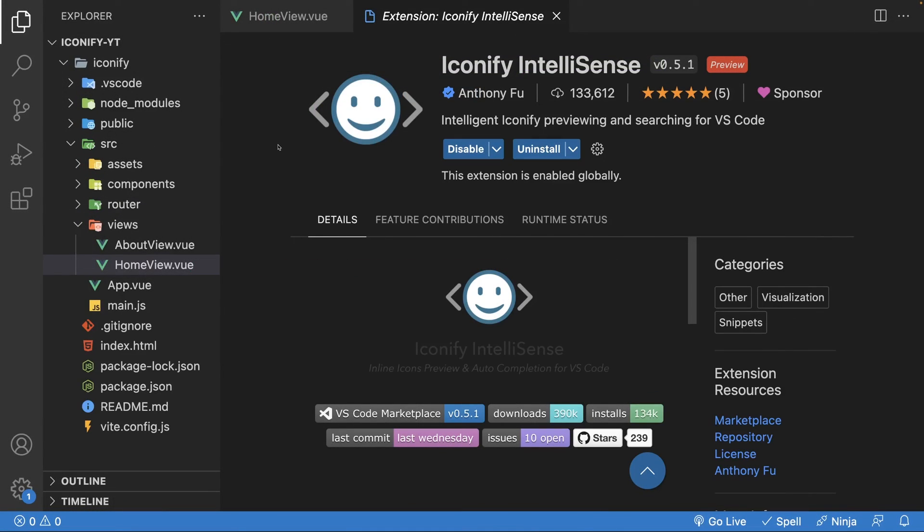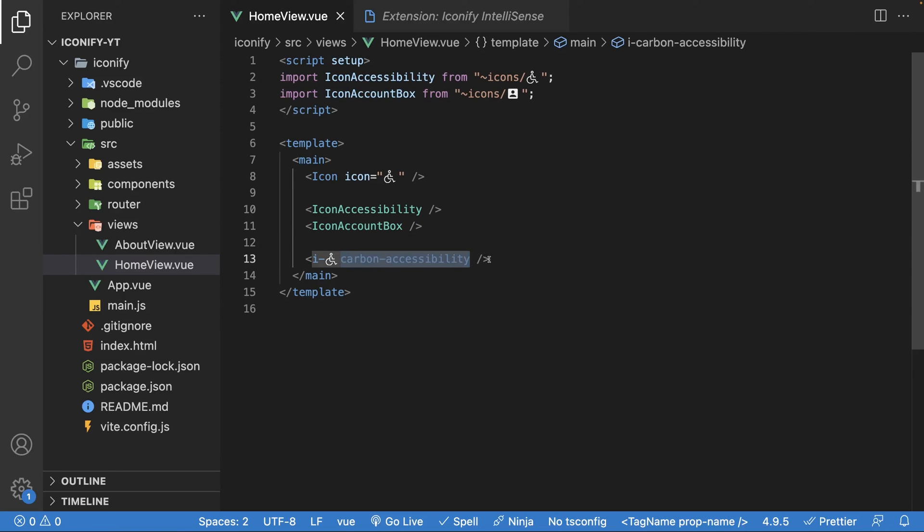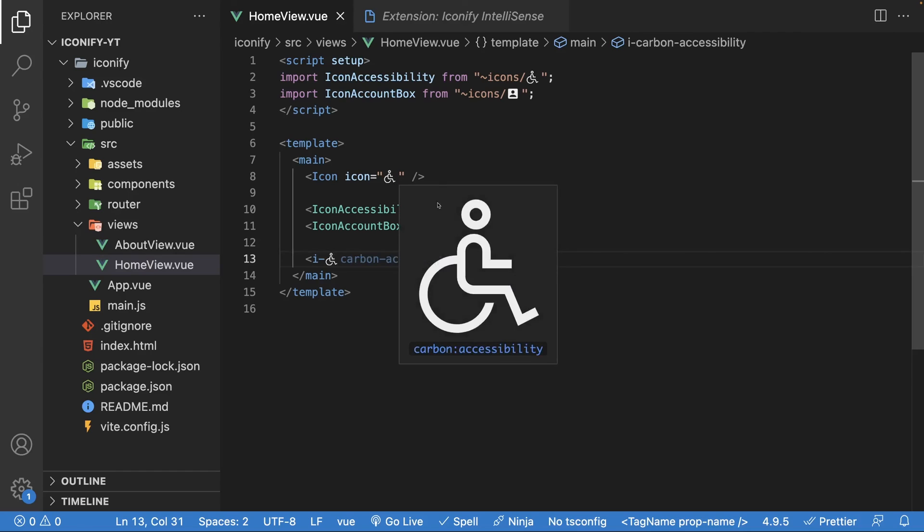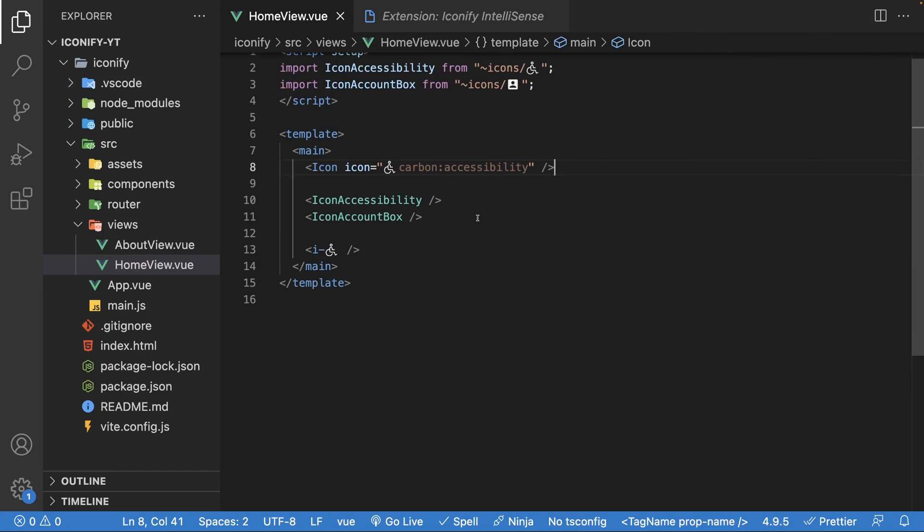Now, as an added bonus if you made it to the end of the video, I also want to share that Iconify has a VS Code extension for IntelliSense. Now, not only does the extension give you auto complete for icon sets, it also displays the icon alongside the component, which in my opinion improves the readability when browsing through the code itself.